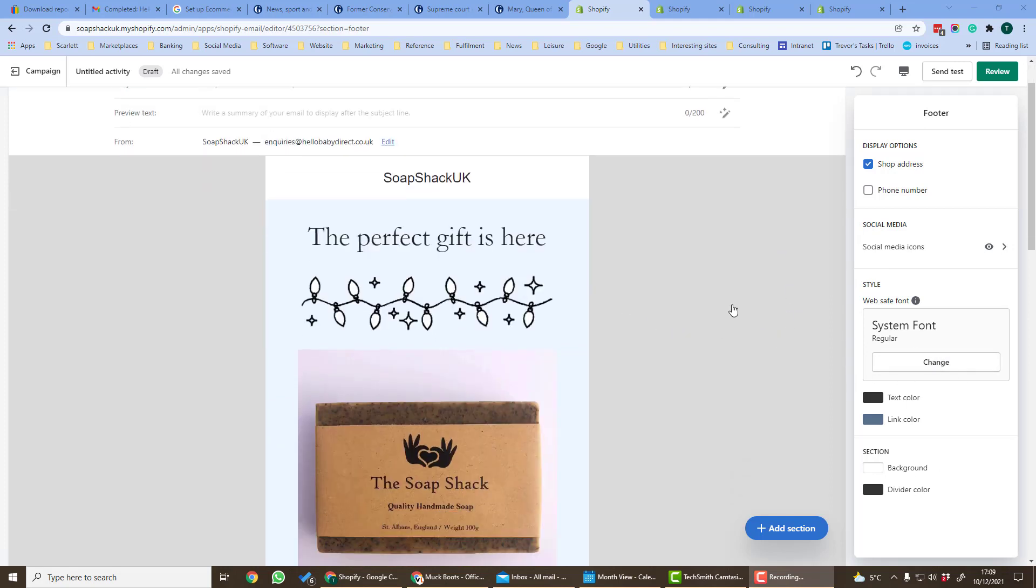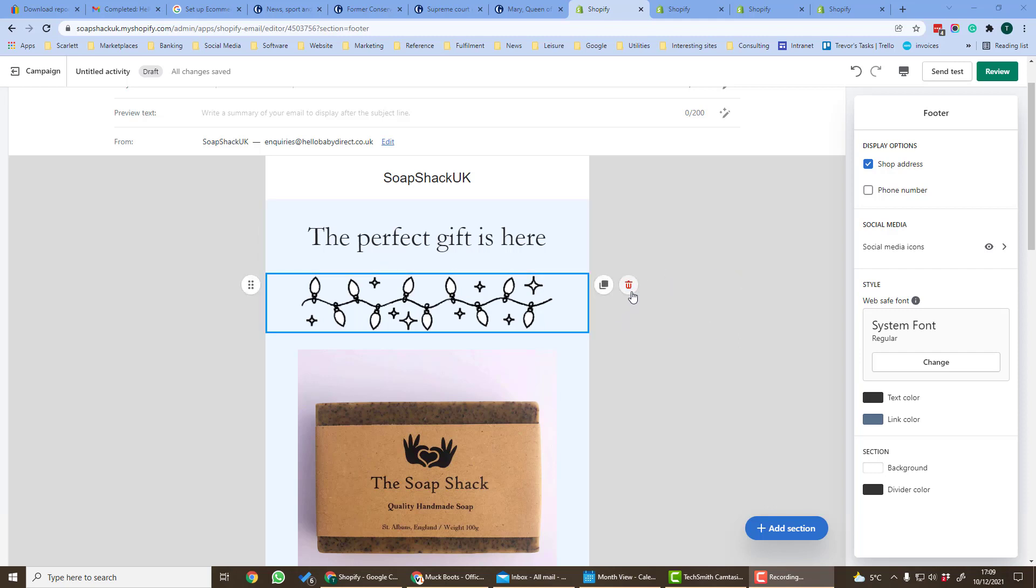So as you can see this is a very easy to use WYSIWYG email editor. You can move around different sections, change images, change text, change text size so you've got the right message to send to your customers.